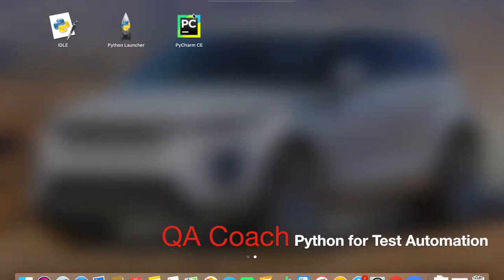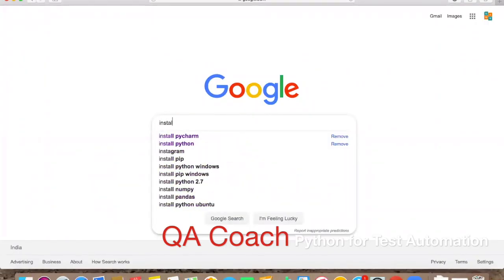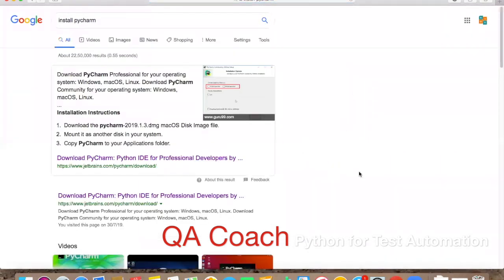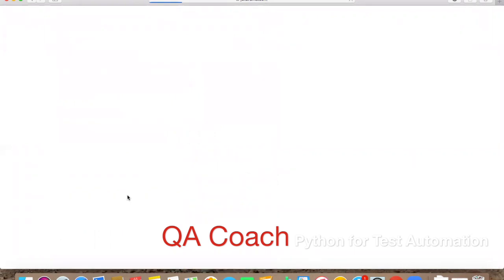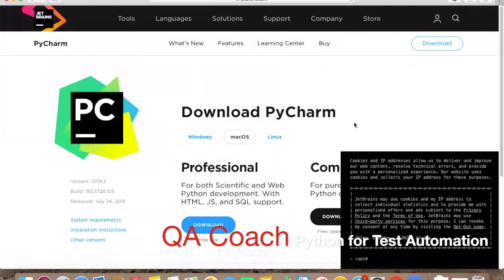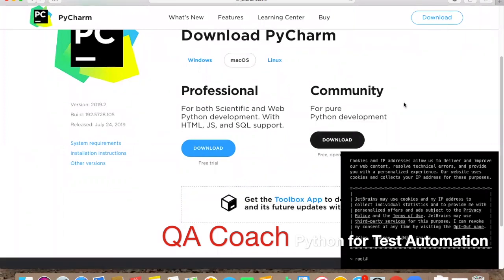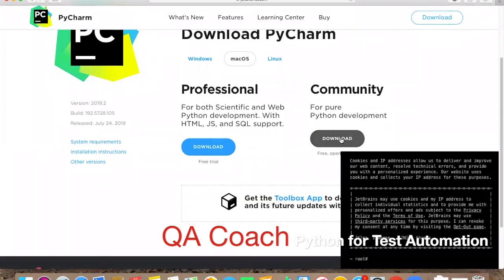I already have PyCharm installed on my machine. Just type 'install PyCharm' and you'll get the details. You'll see a link to download PyCharm — the Python IDE for professional developers. Once there, you have two versions: Professional and Community. You can go with the Community version since there's no need to spend money on the Professional version for now.